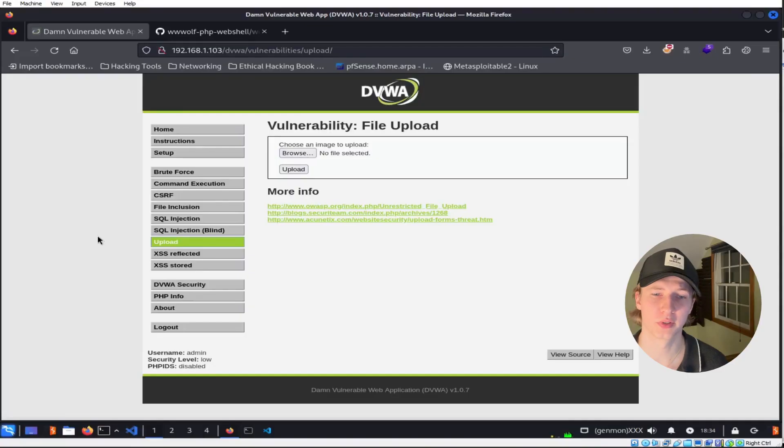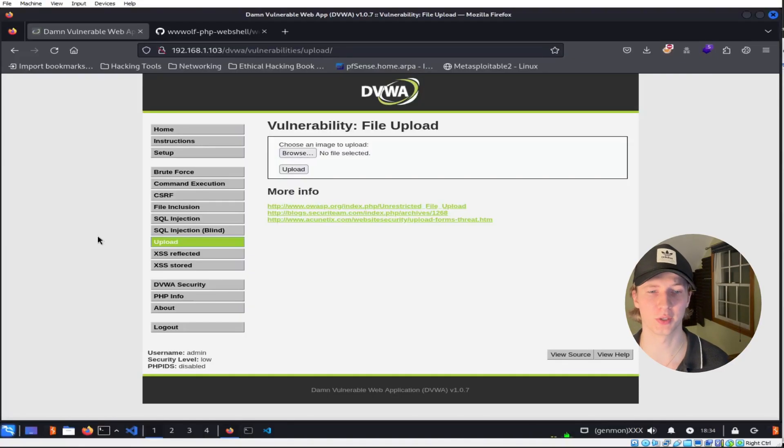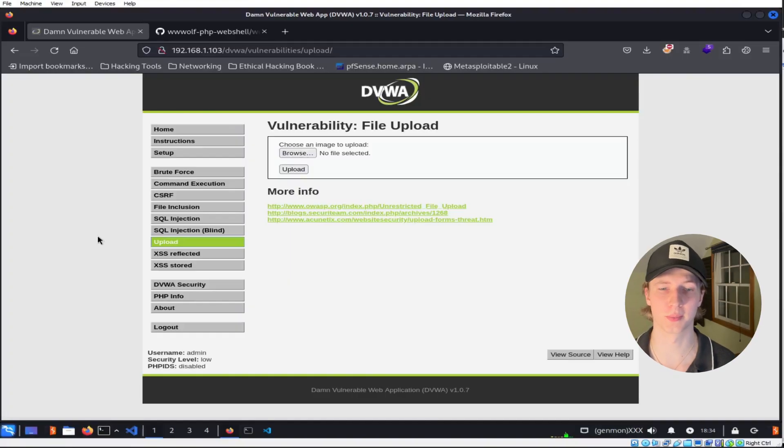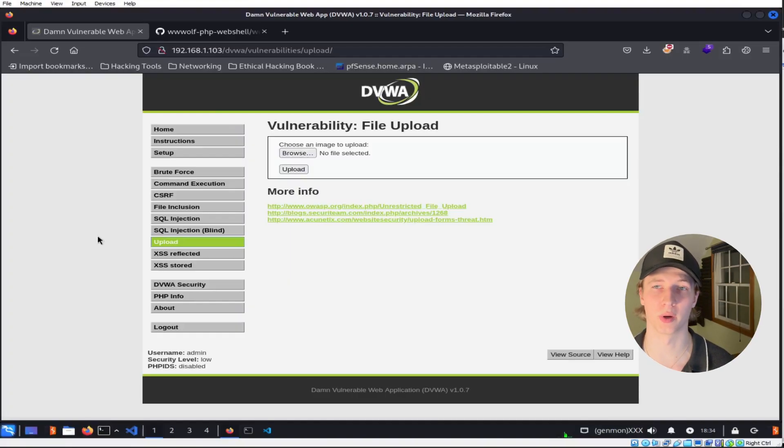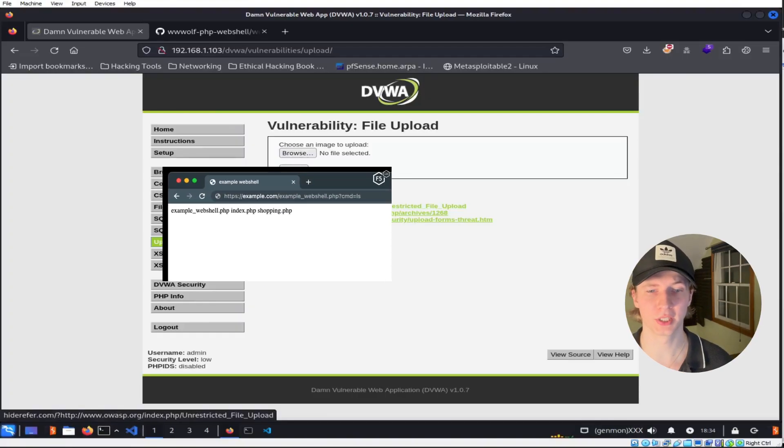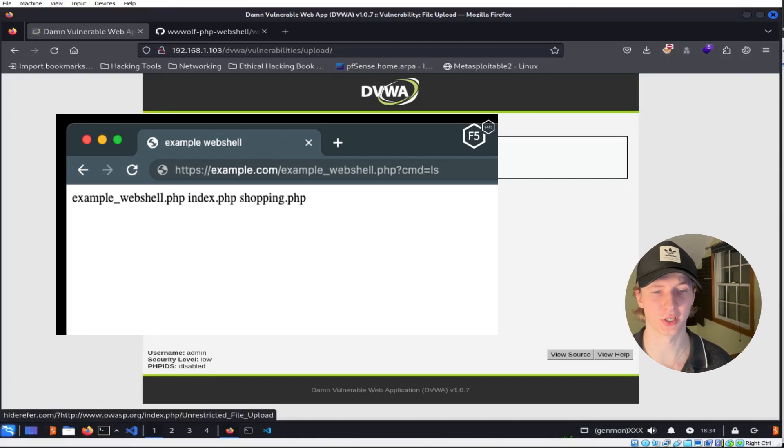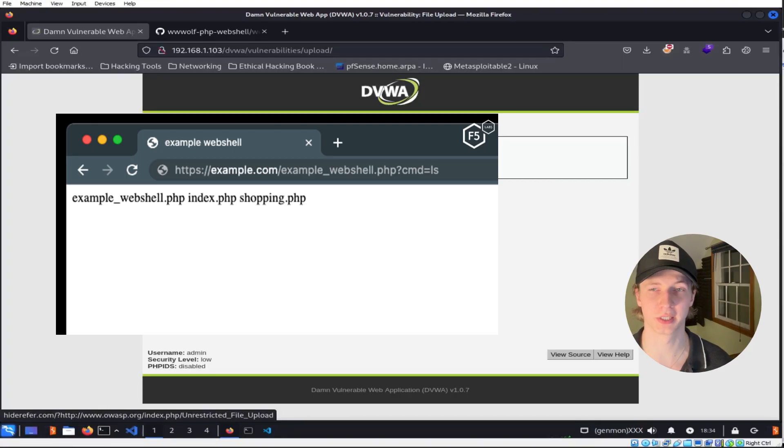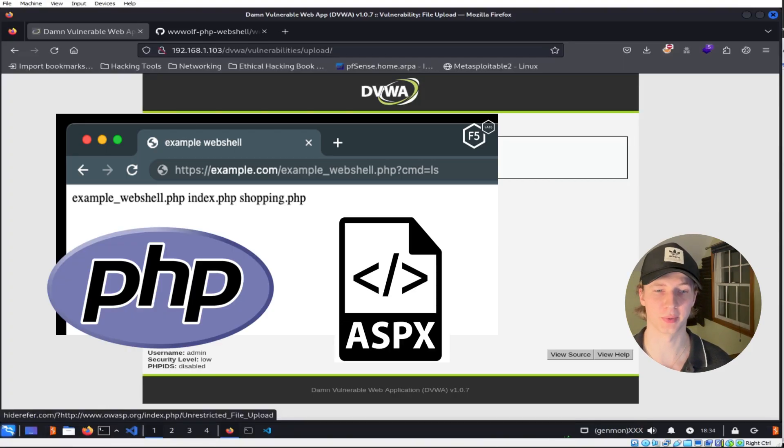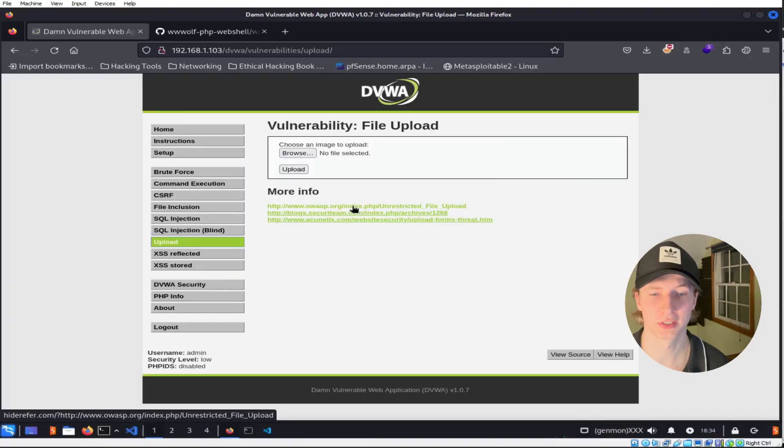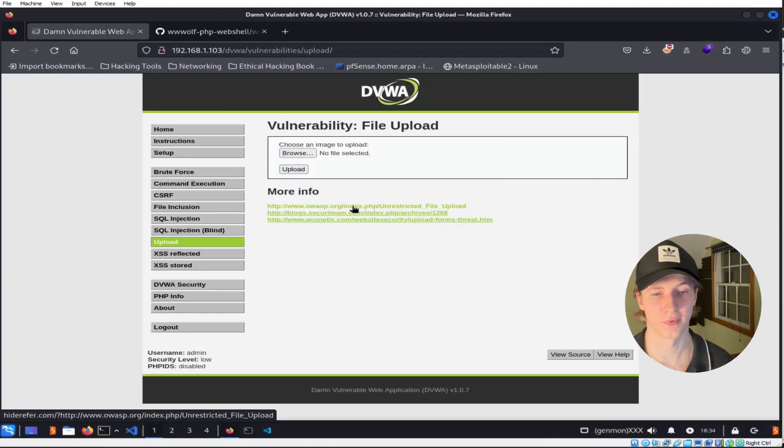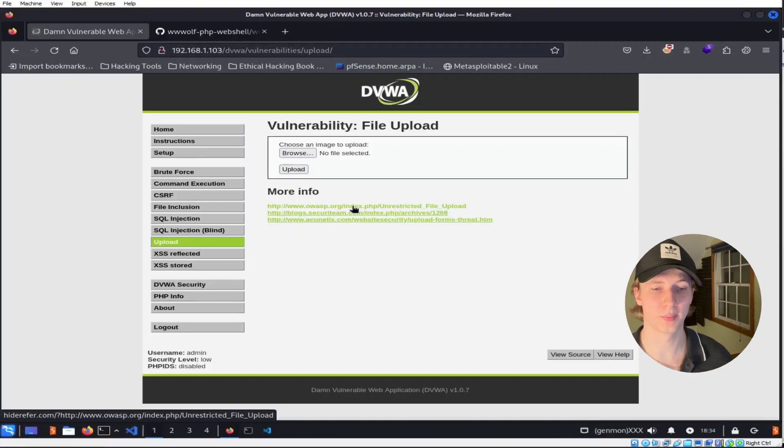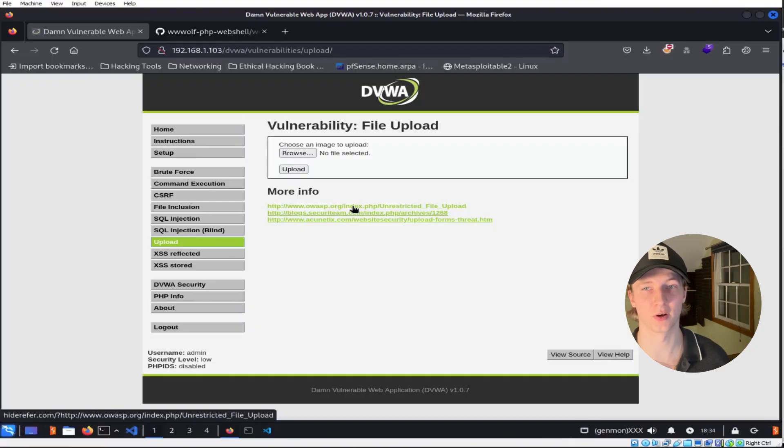Sometimes when we're attacking a web server we may have the ability to write files to the website, which gives us the option to insert a web shell. A web shell is an interactive shell written in a programming language that can be accessed via the target's website, such as PHP or ASPX. If we discover a vulnerability that allows us to upload a file and have it accessible via the web server, we can upload a web shell and be able to execute commands via a web interface.